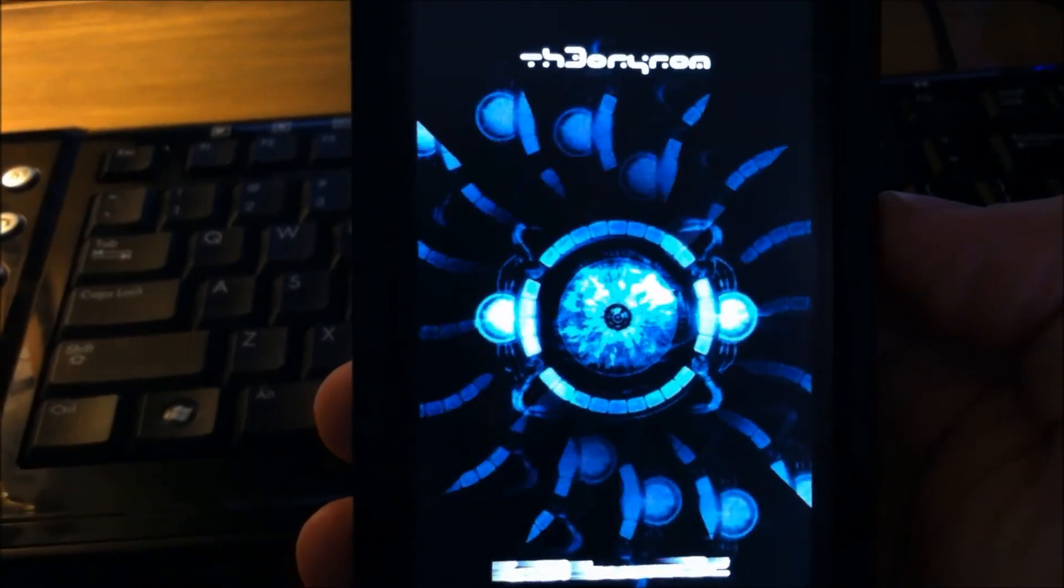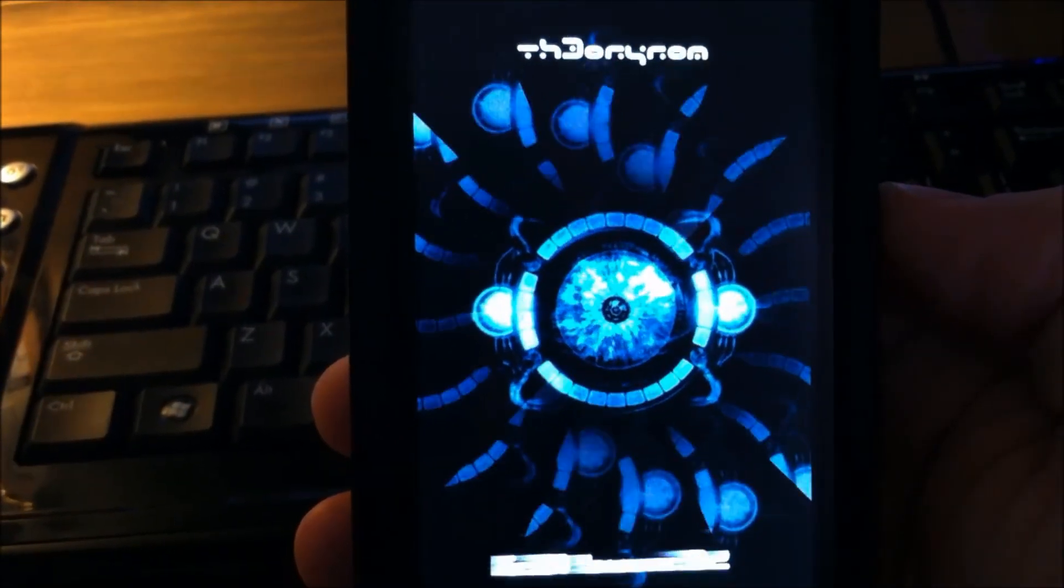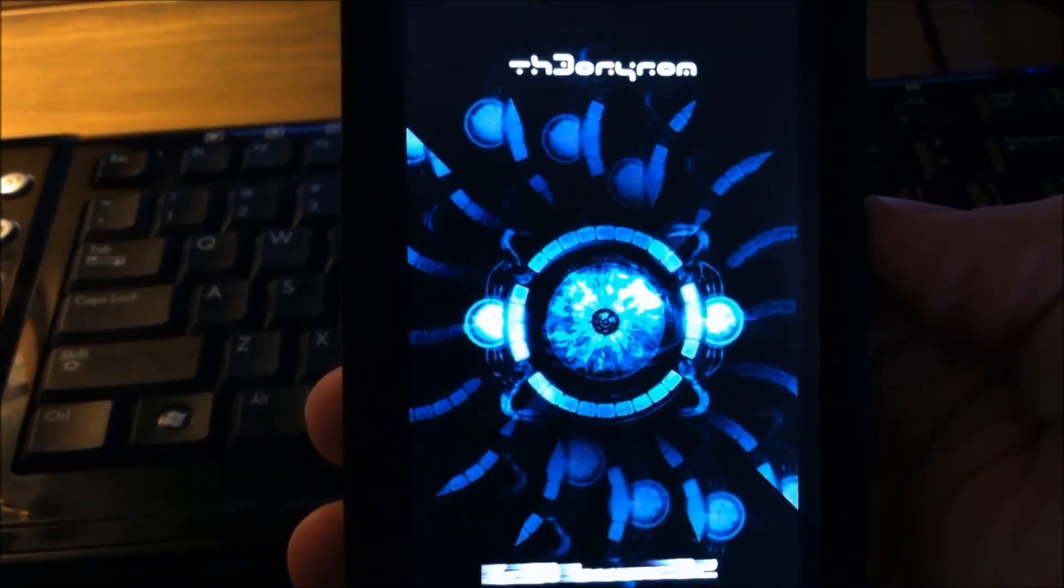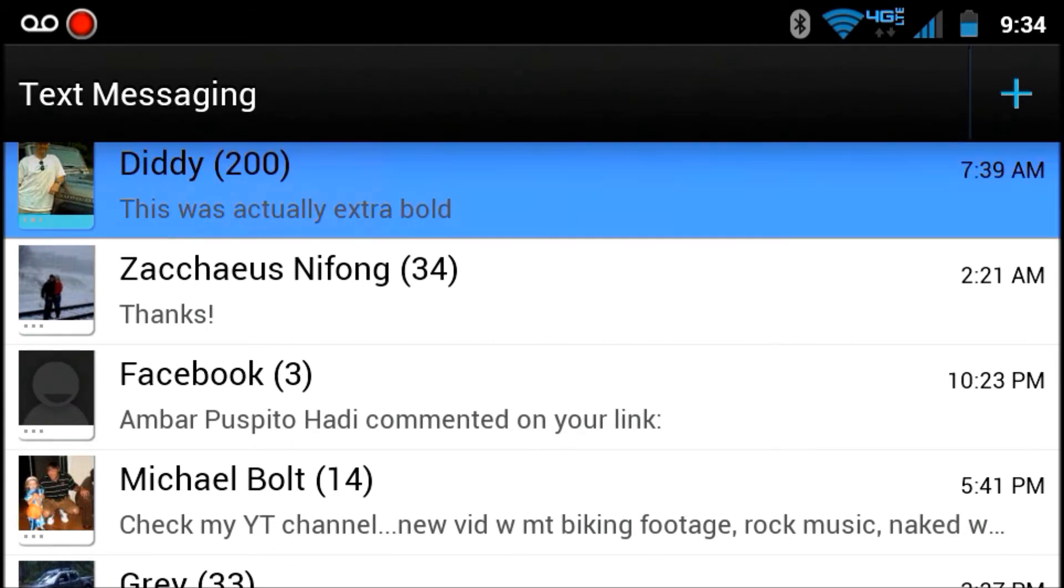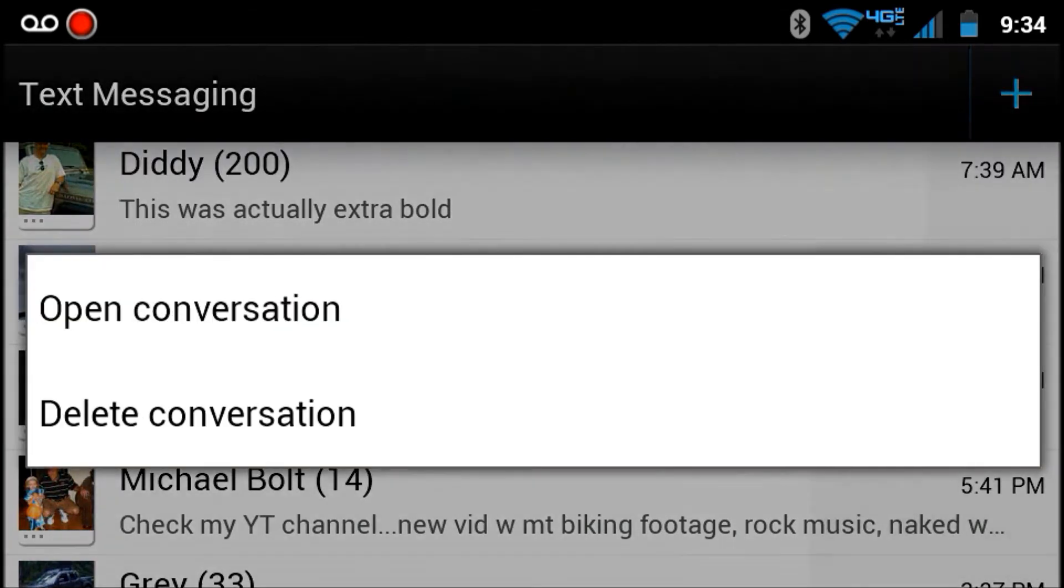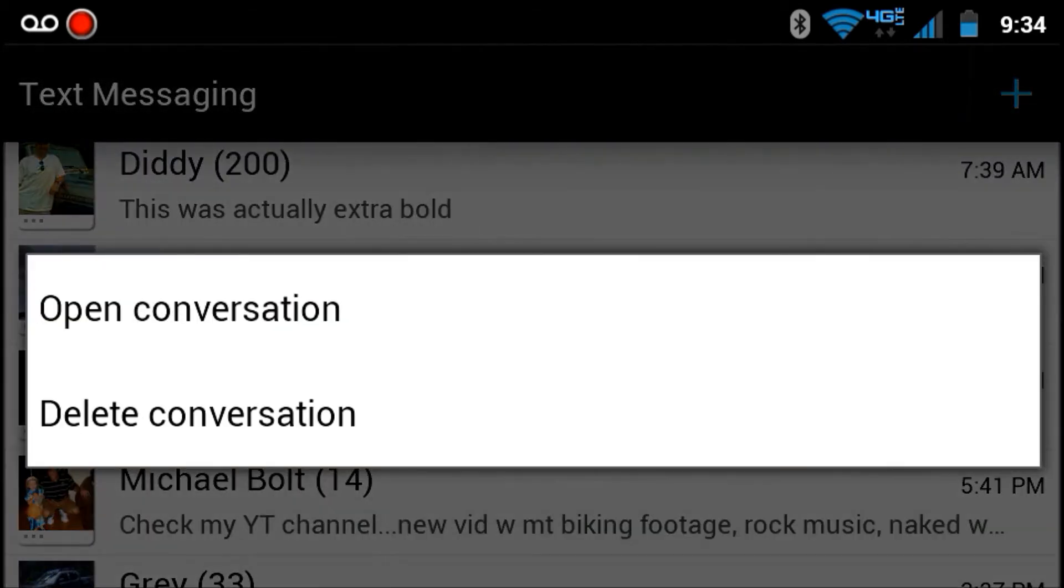Great looking themed boot animation. You can see that messaging is themed and you get a nice glow when you tap on something.